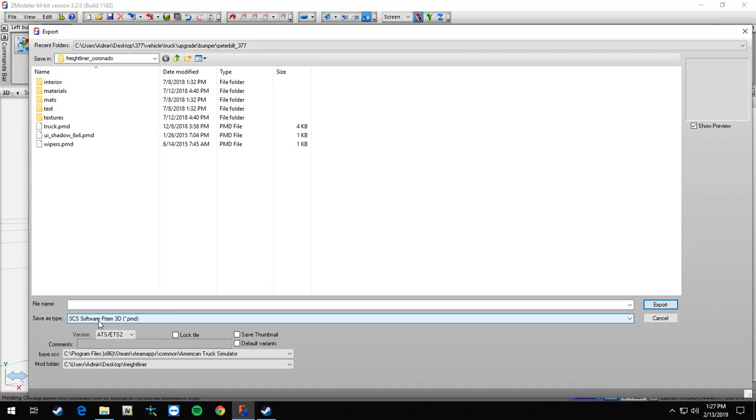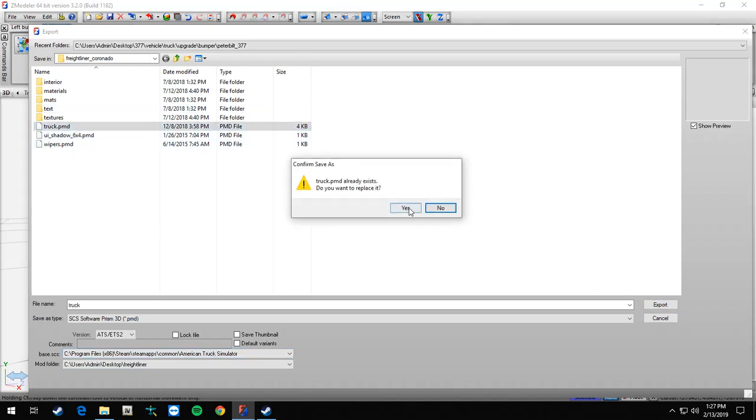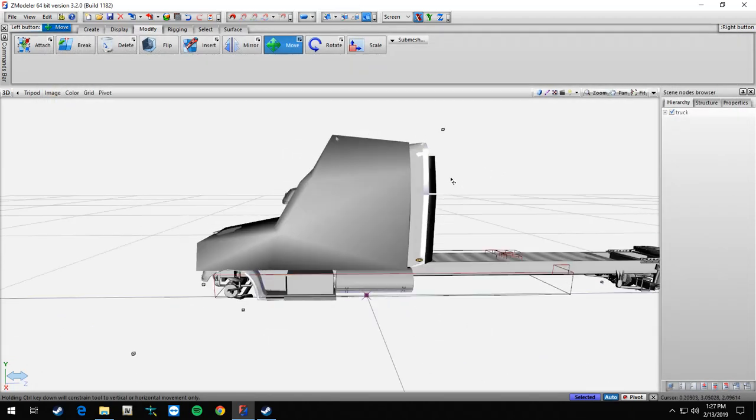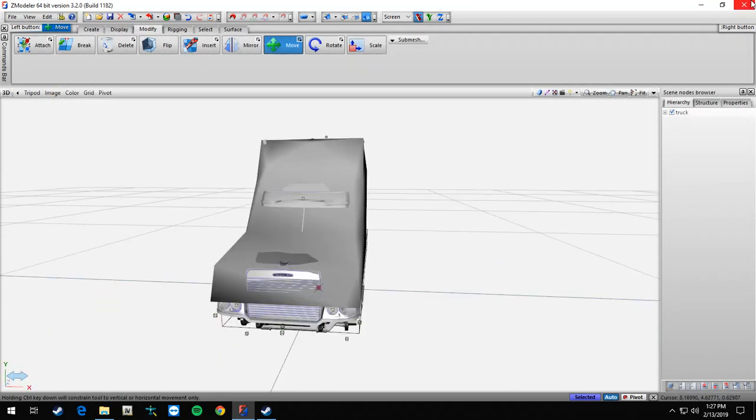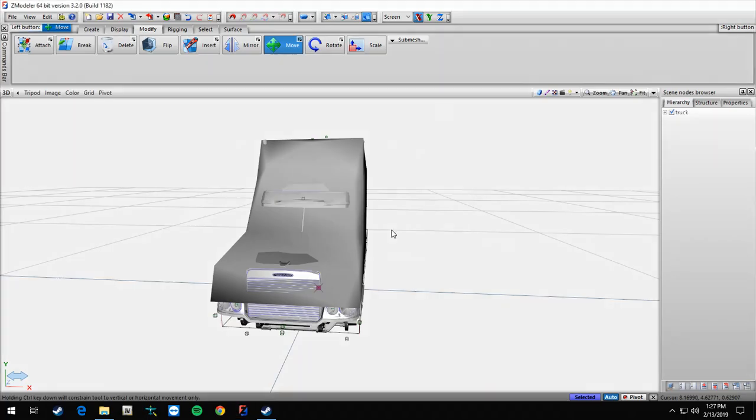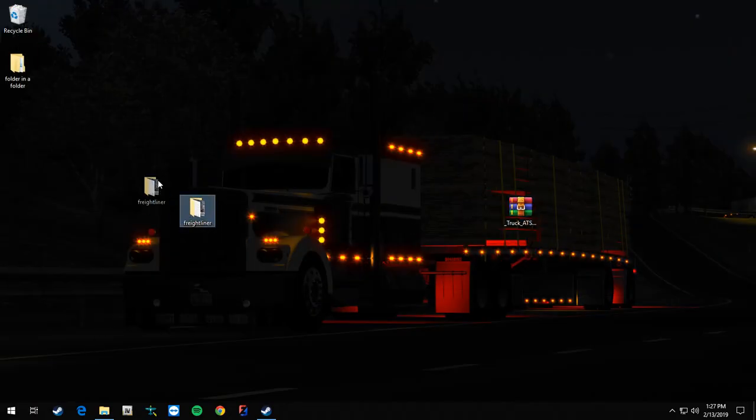It's a PMD SCS software, make sure this is all back to Freightliner and American Truck Simulator. Export truck. Already exists, do you want to export it? Yes. All right, so that should be good, that truck is done. So we're going to exit out of this.